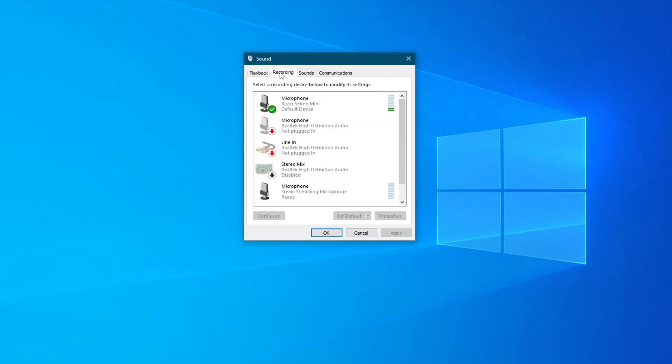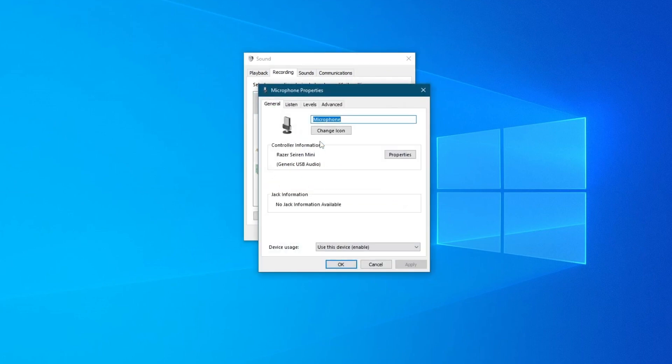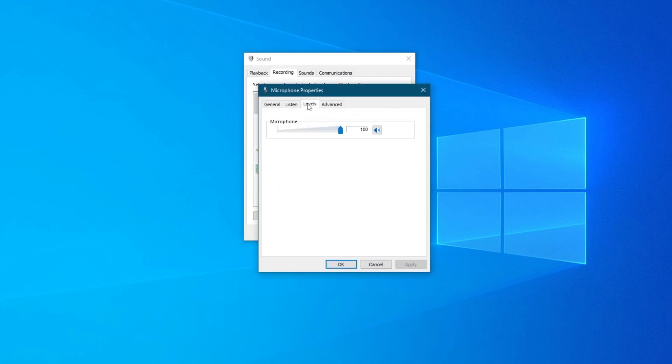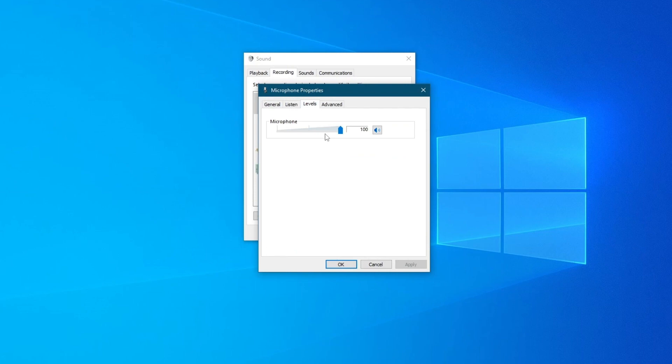we will go over to recording and change the volume of our microphone. To do that, find your microphone, right click it and press properties, then go over to levels.